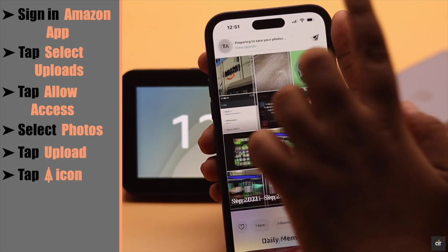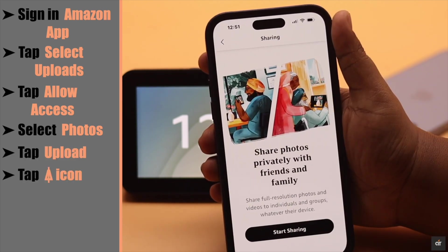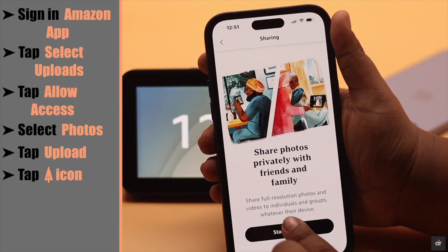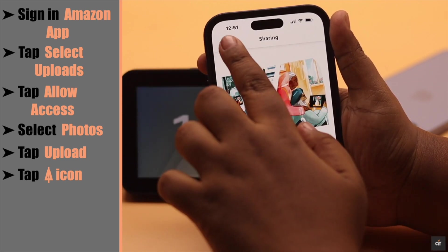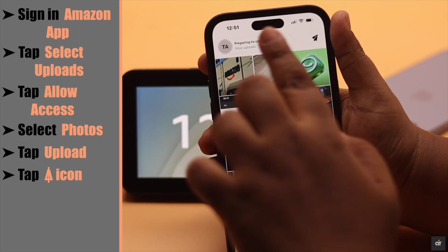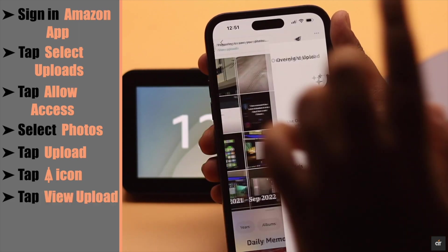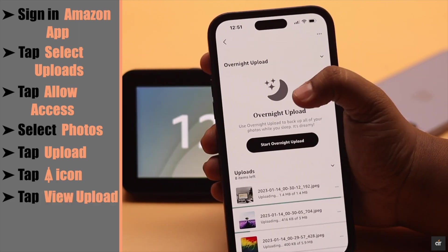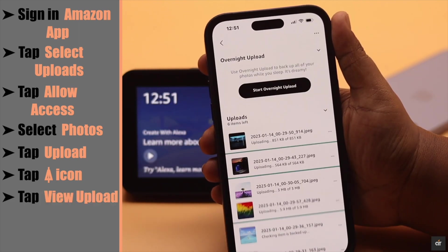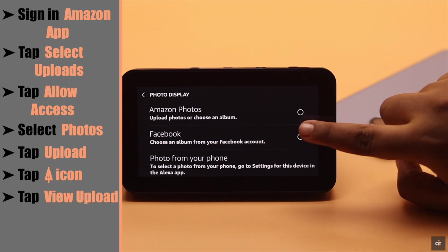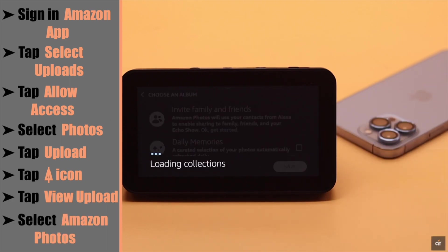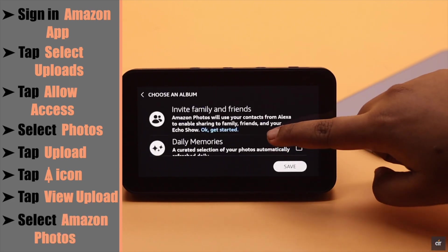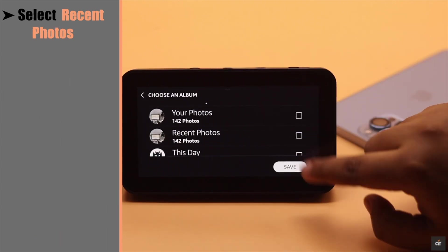Now tap on this icon. You can share your photos and videos with your friends and family if you wish. Tap View Uploads — these photos are now uploaded to your account. Now go back to the same place, select Amazon Photos. You will see all photos here. Select Recent Photos.